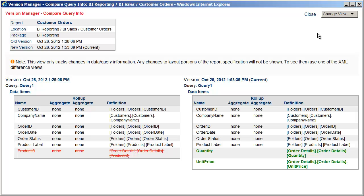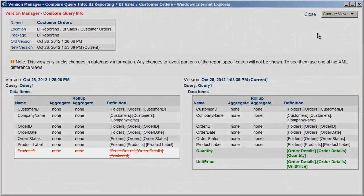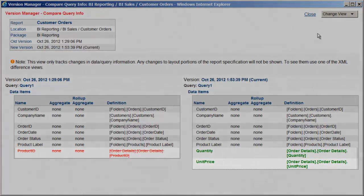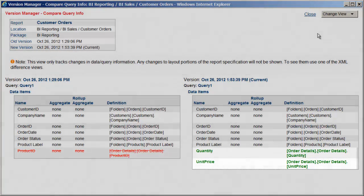This view displays changes to the data section of the report in easy-to-read HTML. Deletions are in red with a strikethrough and the additions are in green.